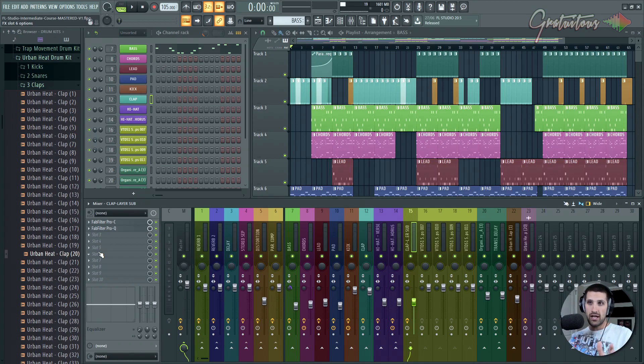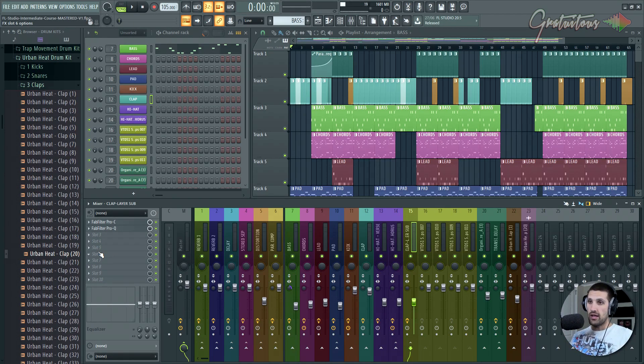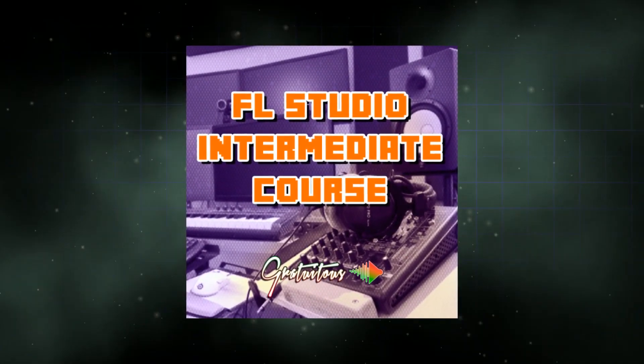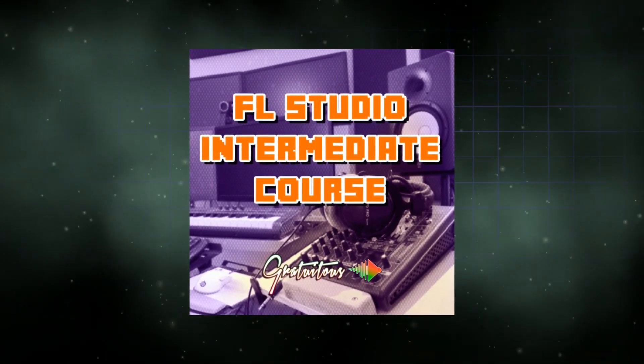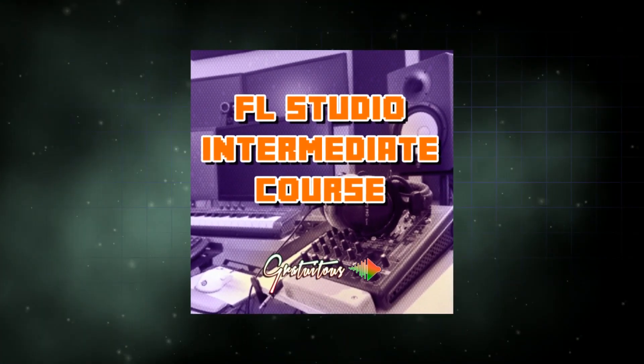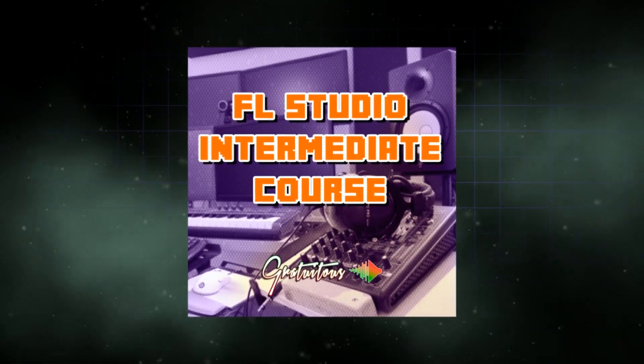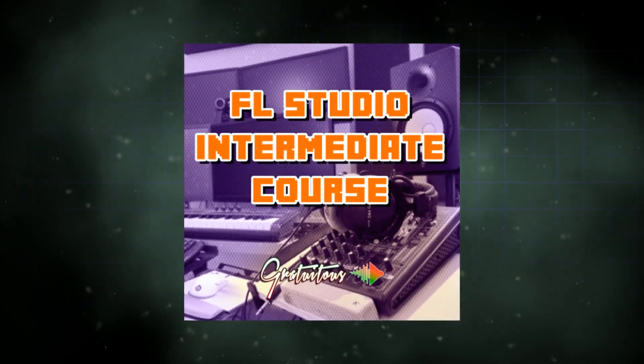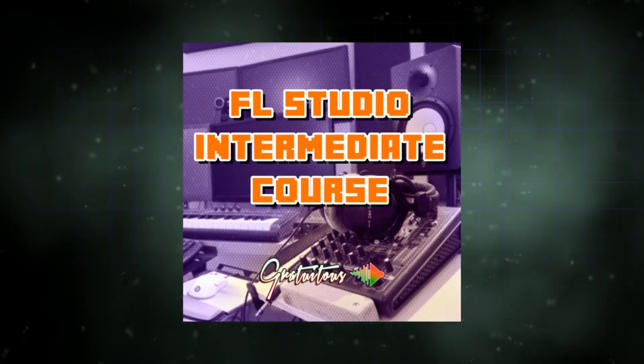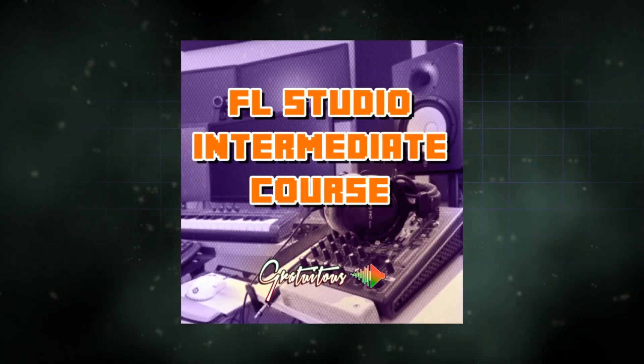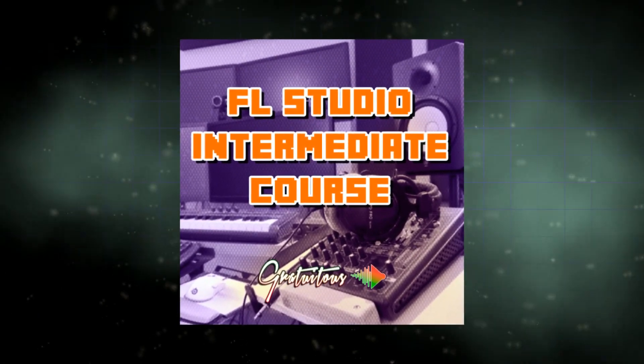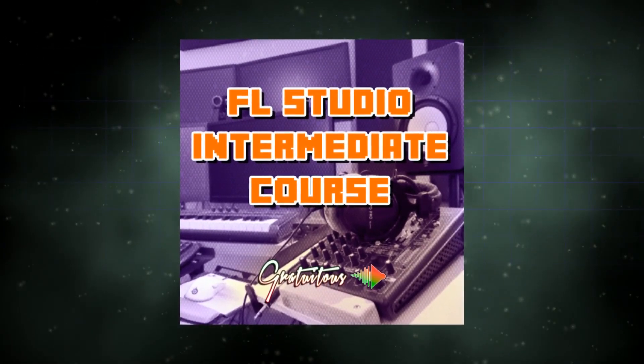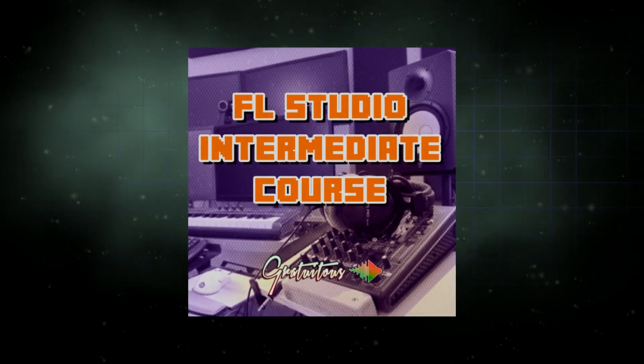I'm Gratuitis. I hope you guys enjoy the course. If you guys decide to enroll, I'll talk to you guys inside the course. We cover a lot. It's going to get you up and running and really understanding how to use FL Studio and really understand music production at a professional level. So I'll talk to you guys later. Bye.